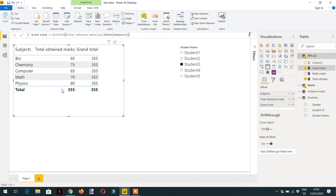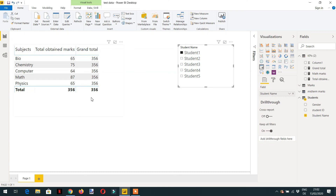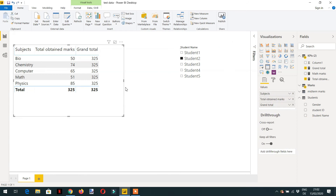The internal filter context will be ignored but the outer filter will still be active. For Student 3 the total marks is 355, for Student 1 it is 356, and for Student 2 it is 325. So the ALL function can only remove the internal filters but it cannot remove the filter coming from the external side.